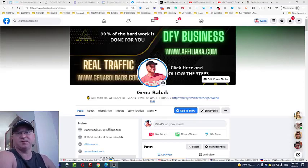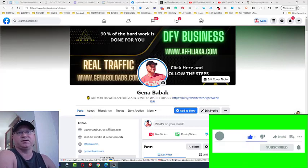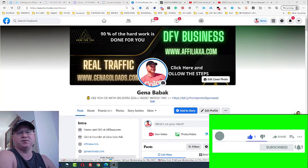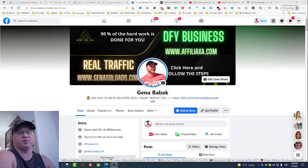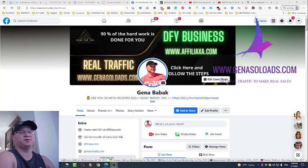Hi guys, Gina Babak with you. In this video I will show you how to do affiliate marketing on Facebook in 2021 and beyond, so you will know exactly what you need to do to get free traffic from Facebook. I call this the Facebook brand funnel.